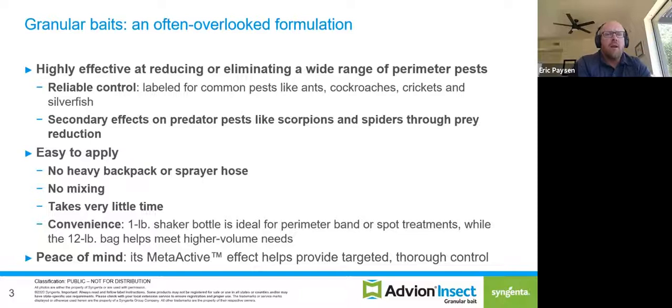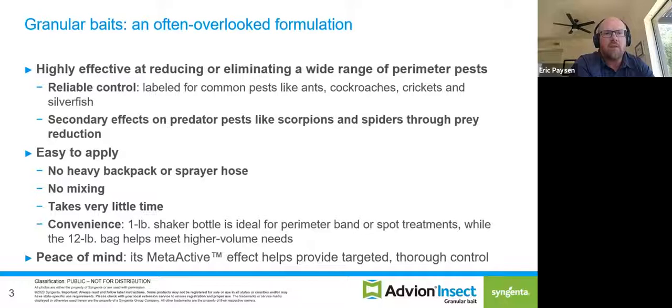If you've never thought of using a granular bait as part of a protocol for perimeter pests, it's something you should really take a look at. A lot of folks confuse granular baits with granular insecticides. What we're talking about here is a bait — very different from something like Demand G or Talstar, which is a contact insecticide. Insects are attracted to these baits, they pick them up and eat them, and can carry them back to their colony. You can actually wipe out entire populations with a bait, whereas a contact insecticide just kills insects that trail across a residual.